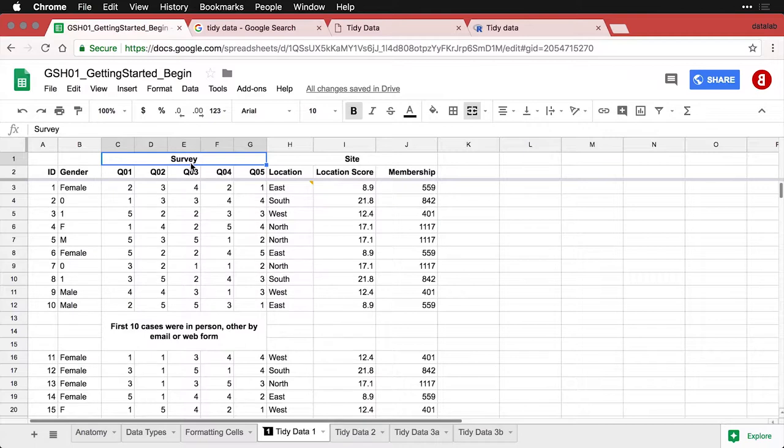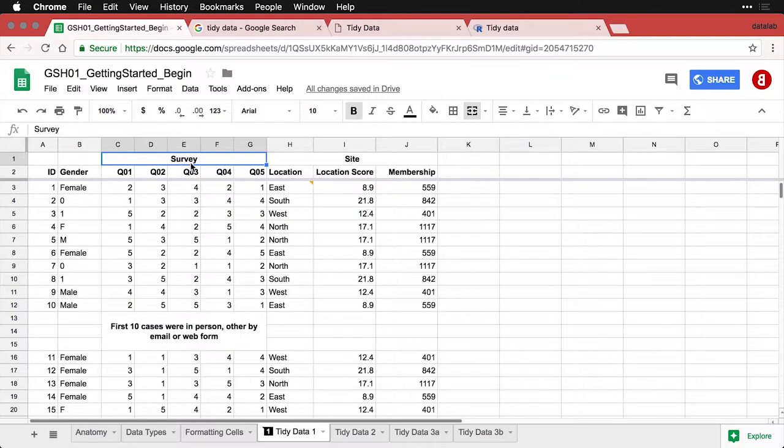Specifically, tidy data means that each column is the same thing as a variable, variables and columns are identical, and that rows and observations are the same thing. And so we need to get some of this cleaned up.